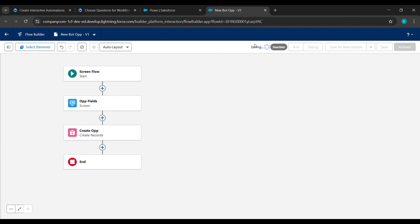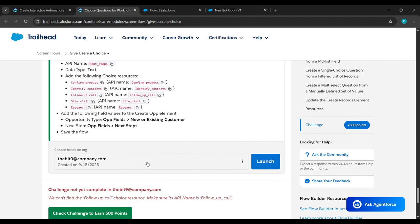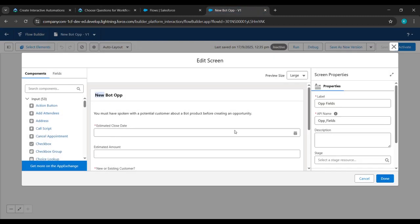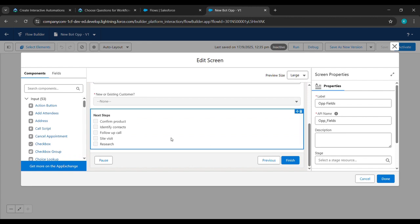Wait while saving completes. Now come back to the challenge and click here to earn points. If you face any kind of error you can comment in the comment section and I'll follow up as soon as possible.